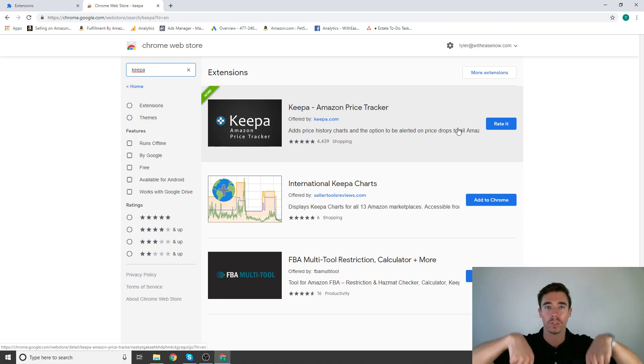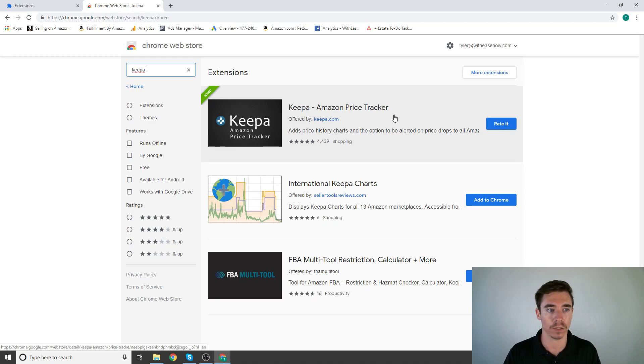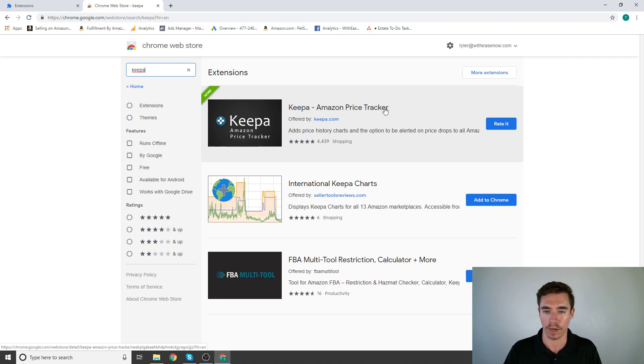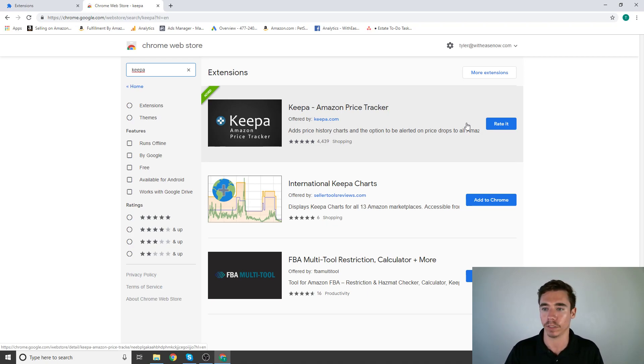First one is Keepa. This helps you analyze prices. I'm not going to explain every single one of these right now because I'll get to exactly how to use them in future videos. Number one is Keepa. I already had it, otherwise it would have an add to Chrome button here.